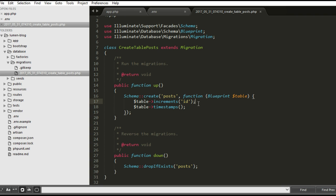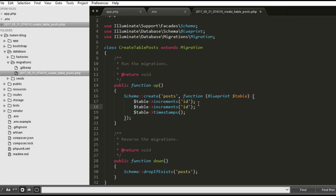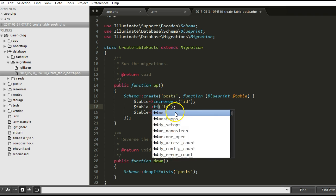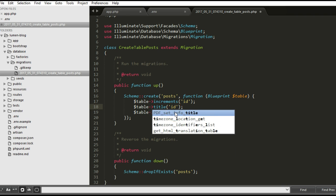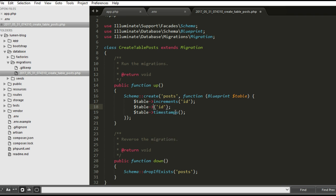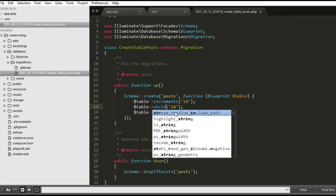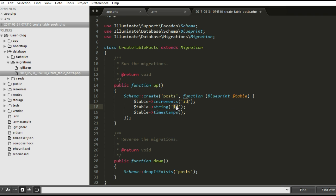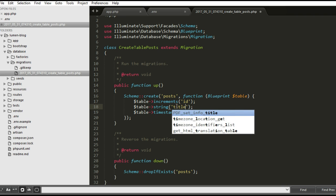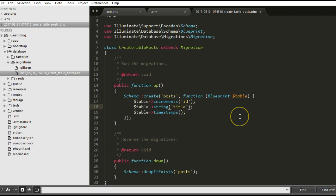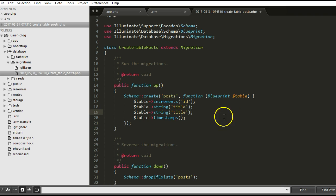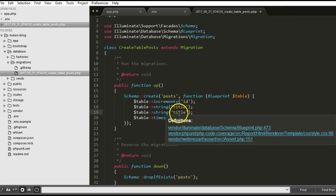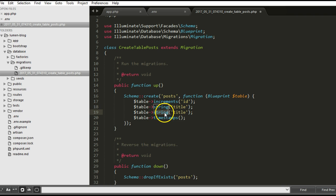We're building a blog. When somebody's making a post, you have to put the title. So the title is string and the name of the field is title. The title is not nullable, it cannot be empty.